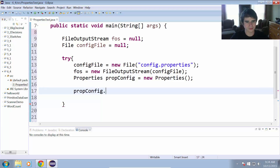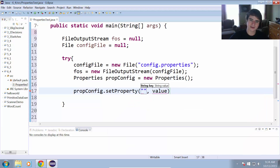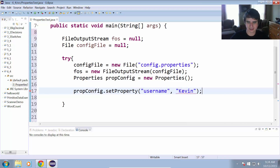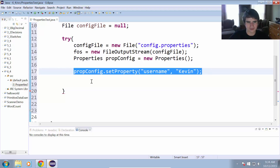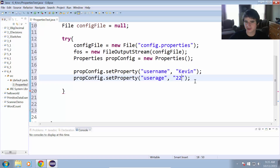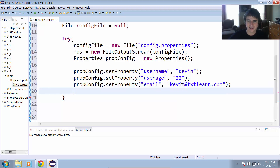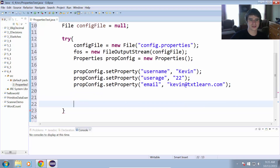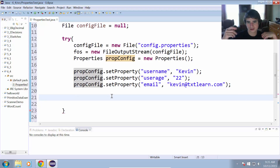To set properties we use the setProperty method. So propConfig.setProperty — it takes a string key and a string value. I'm going to call the key 'username' with value 'Kevin', so the program will remember the username is Kevin. Then we'll add another property: 'userAge' with value '22'. And finally, 'email' with value 'kevin@textlearn.com'. So now we have Kevin, 22, and kevin@textlearn.com all stored to their respective property keys in the propConfig object.